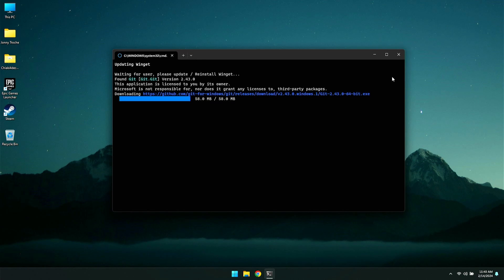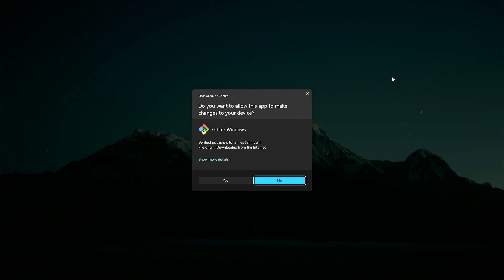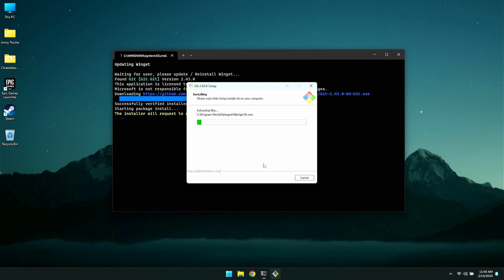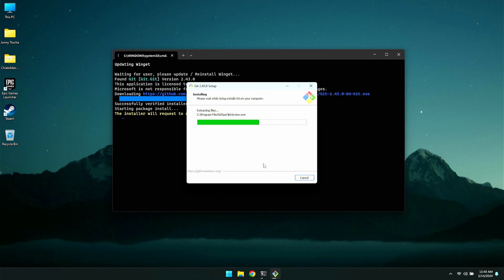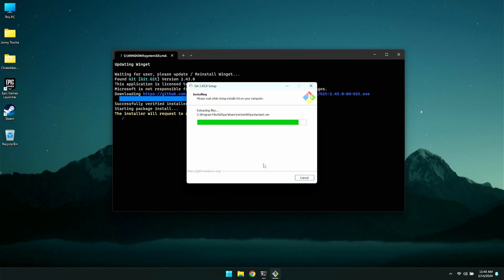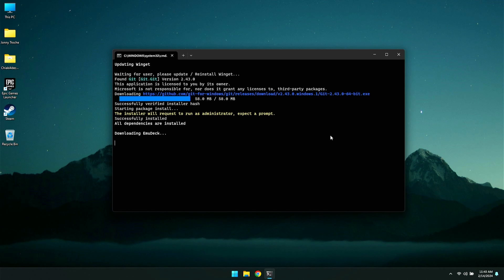So just give it a couple of seconds. You may get a few pop-ups. As you see here, update Windows Package Manager. Just go ahead and click update. Once that's done, you could go and close that out. This is all in real time. This is how quick it is. It's pretty simple and easy to do. So once that's all done, it's going to start downloading the EmuDeck and installing that. Now, once again, there are going to be a few pop-ups depending on what you have installed. You are going to need all of it. So, Git for Windows, if that pops up, go ahead and just click yes. Let that install.